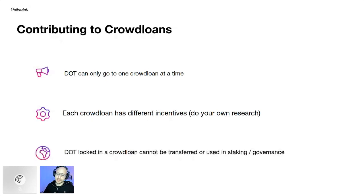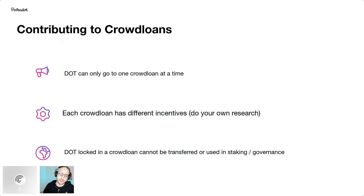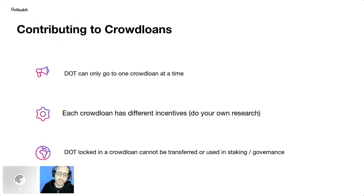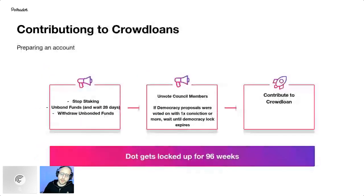For the parachain tokens you receive, a lot of them can be used for staking or governance-related things, but there are also other interesting use cases. For example, Altair and Centrifuge do a lot of cool things with real world assets — that's unique to those chains. Practically speaking, if you want to contribute to crowd loans, there are a few things you need to do.